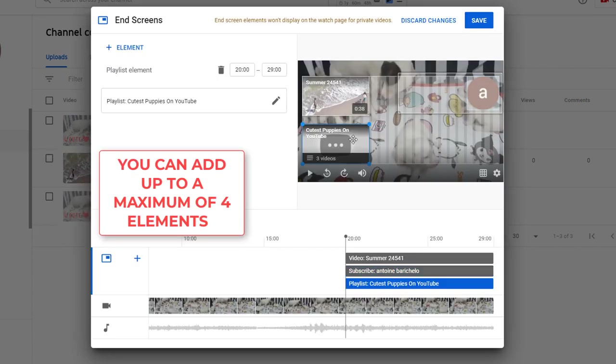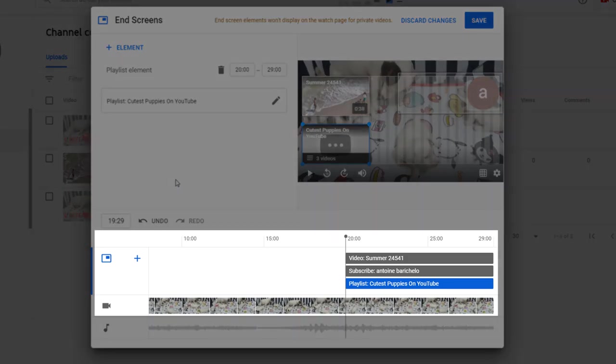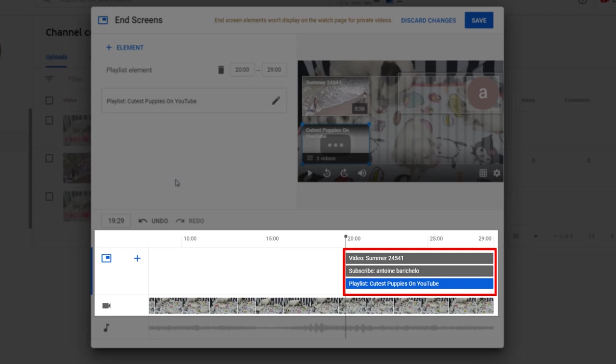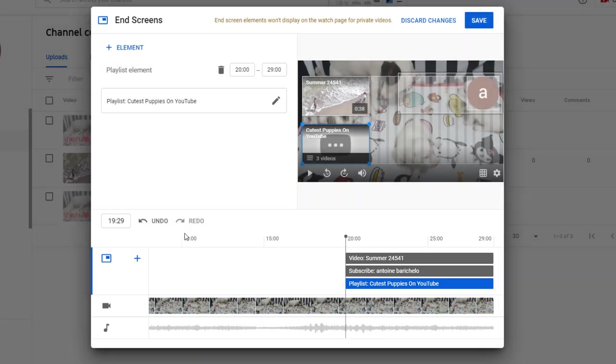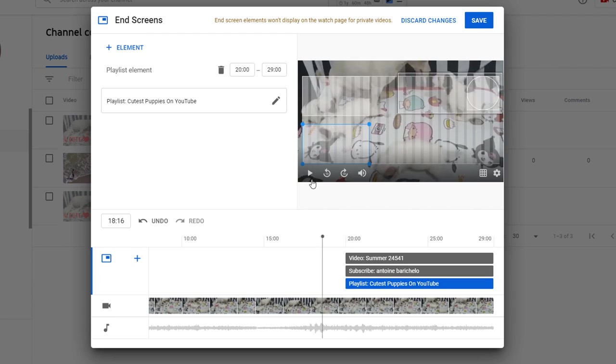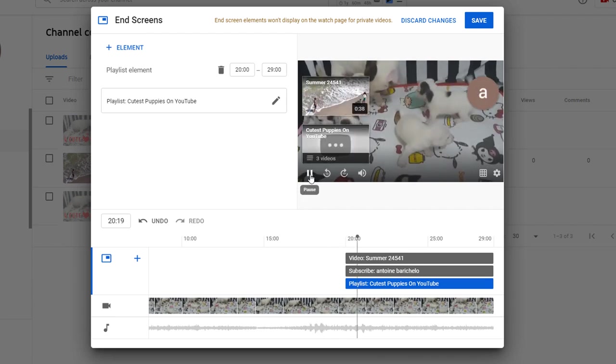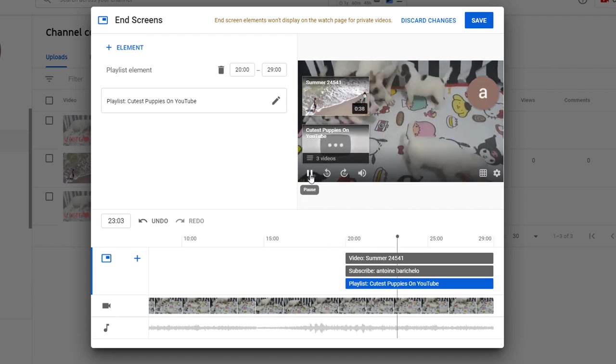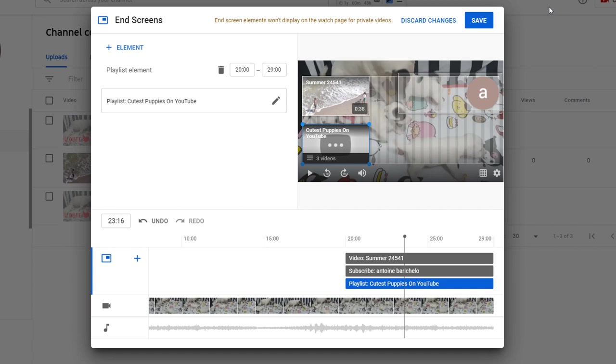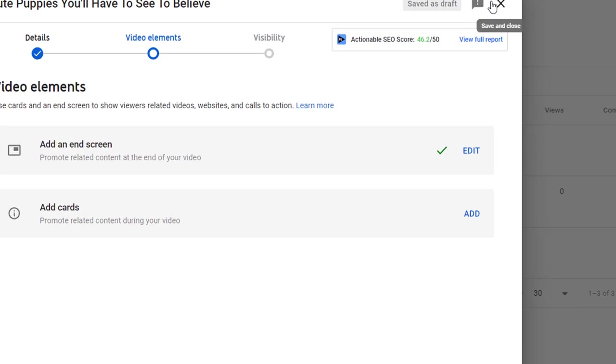Note the timeline has automatically placed the end screen 20 seconds before the video ends. To see what your end screen will look like, just bring the starting point a few seconds before that then press play on your video. Once you're happy with the results click on save. You should see a green tick indicating this has been completed.